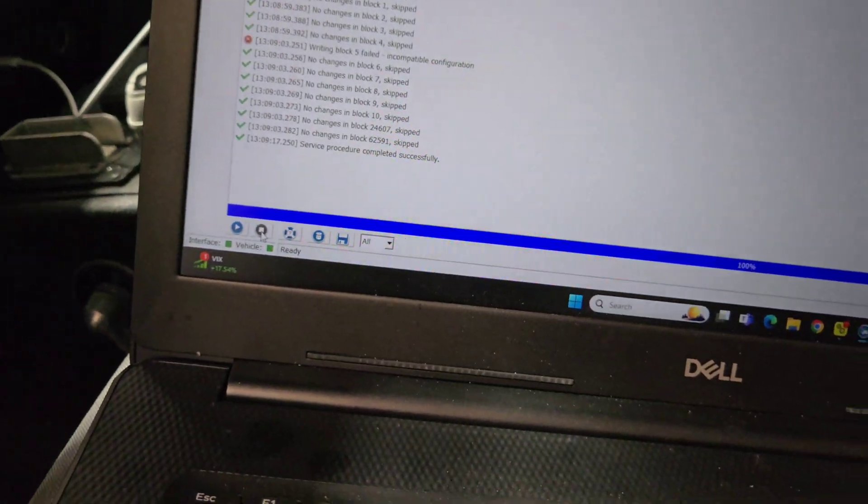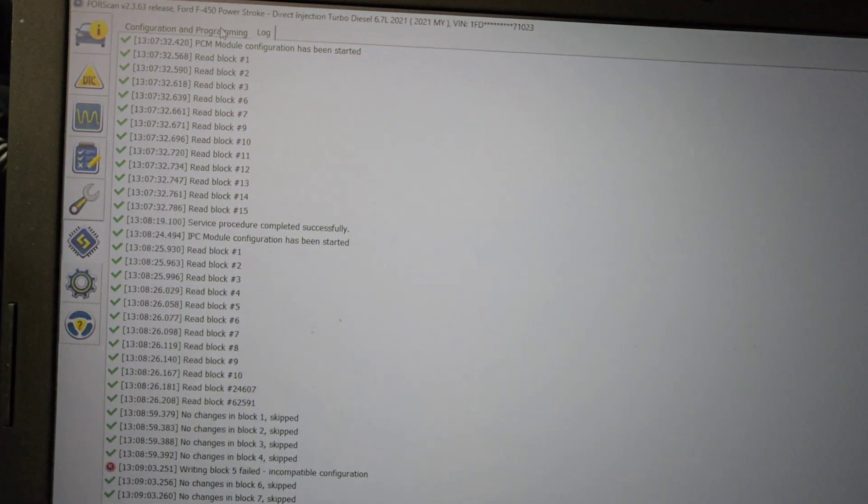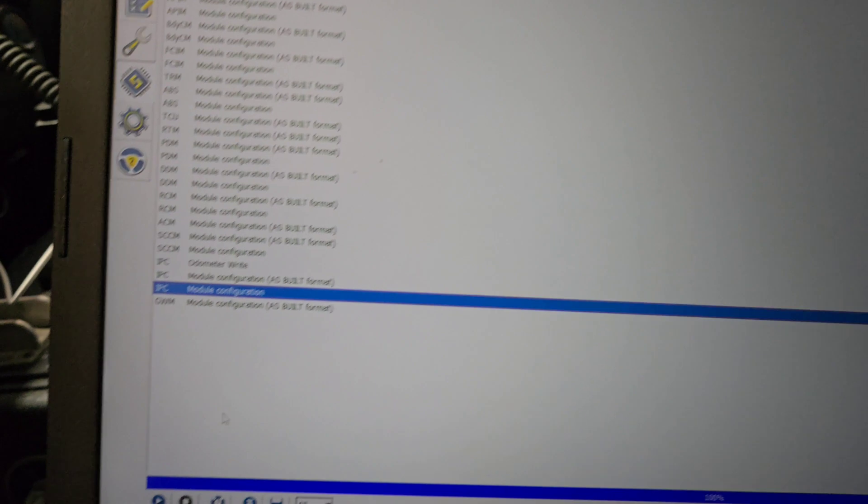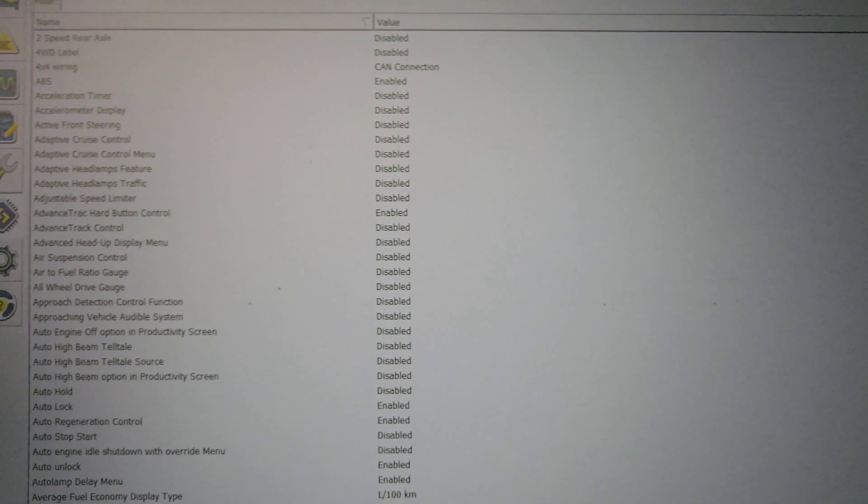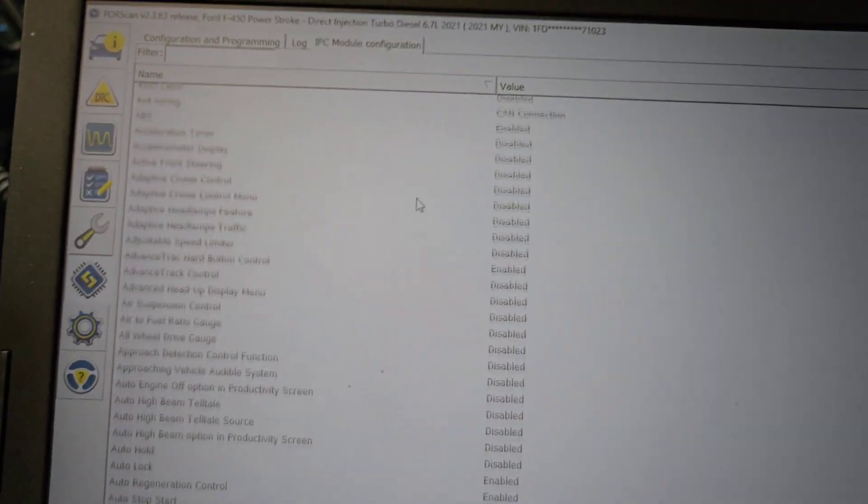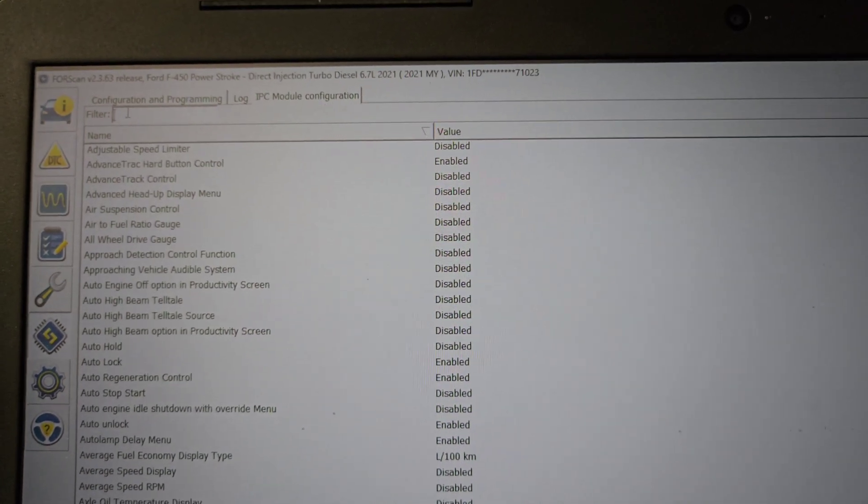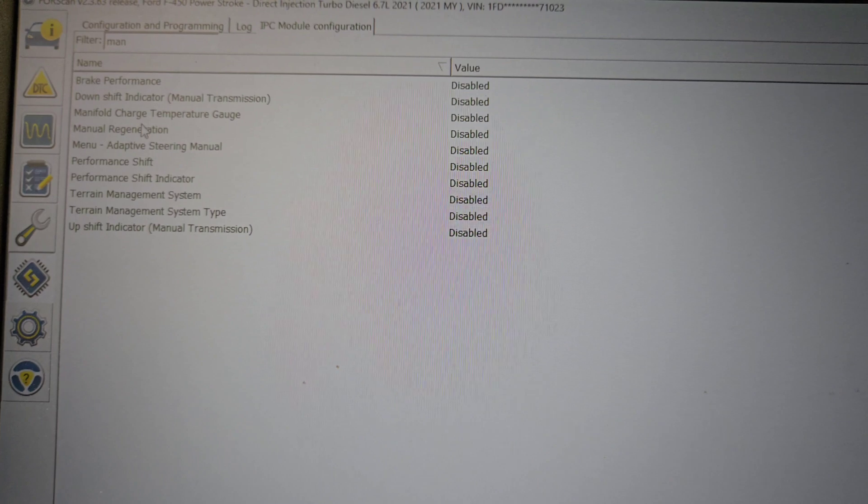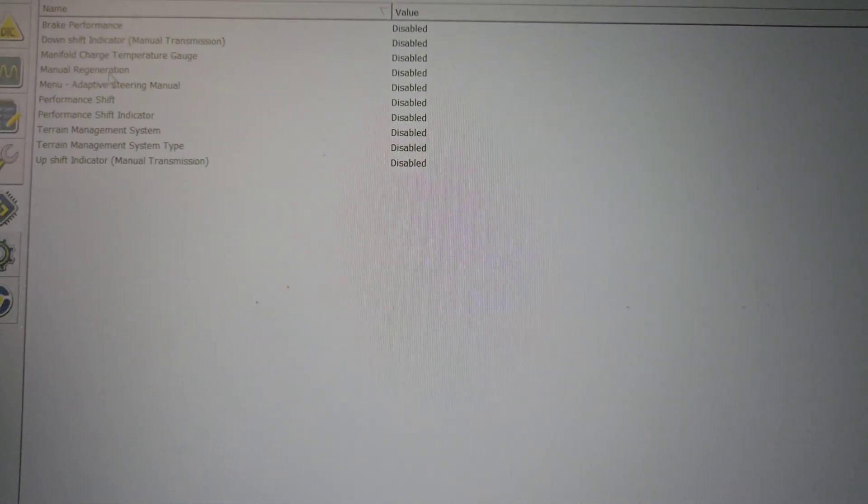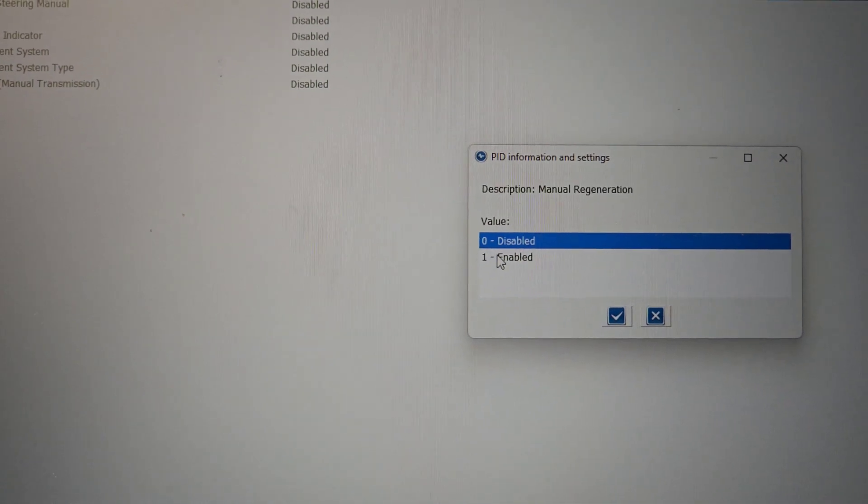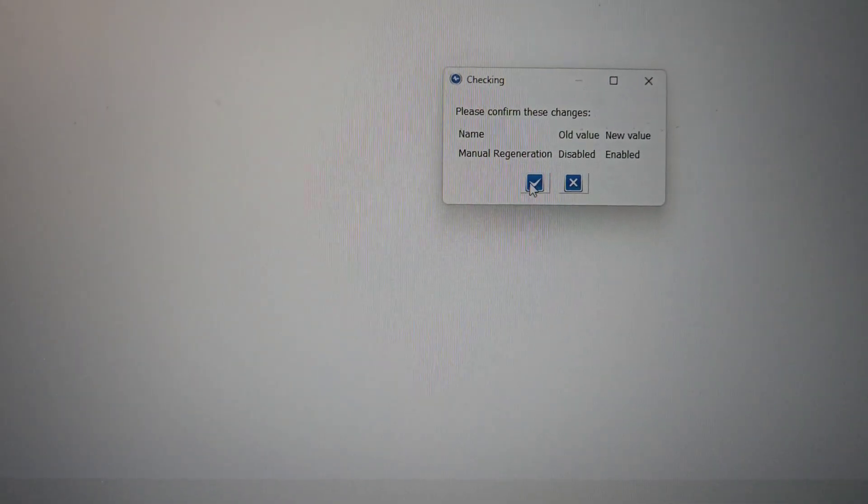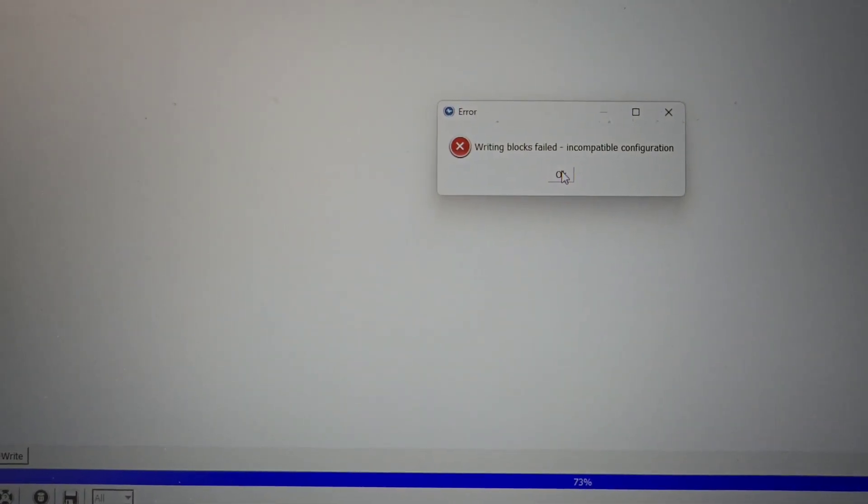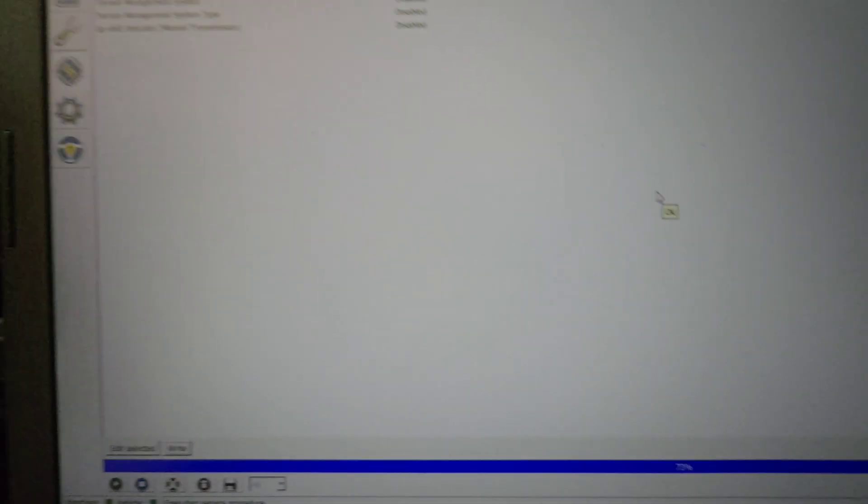I wonder if it's because I have all this stuff plugged in. Alright, so I had to find the factory one, unplug all this aftermarket stuff. Let me go back into the IPC configuration, turn the key on. Go back in here and type manual. Sometimes it doesn't like to do it when all that aftermarket's plugged into it. Manual regeneration, double click it, enable it, check mark it, write it. Block fail. Incompatible configuration. It is not incompatible.